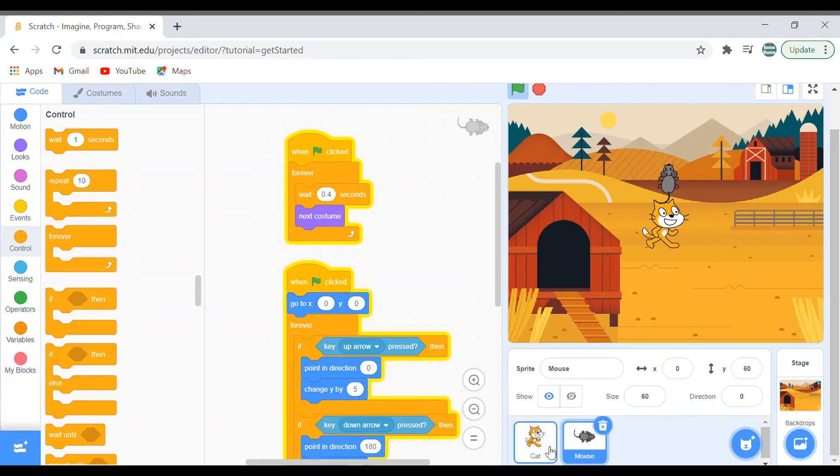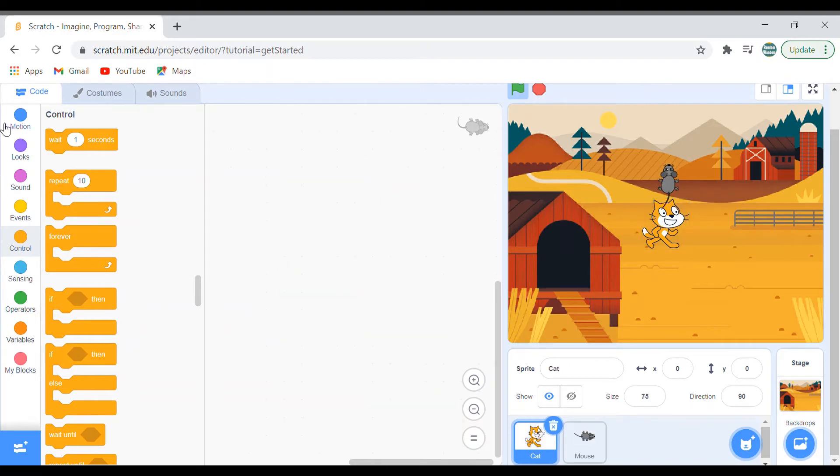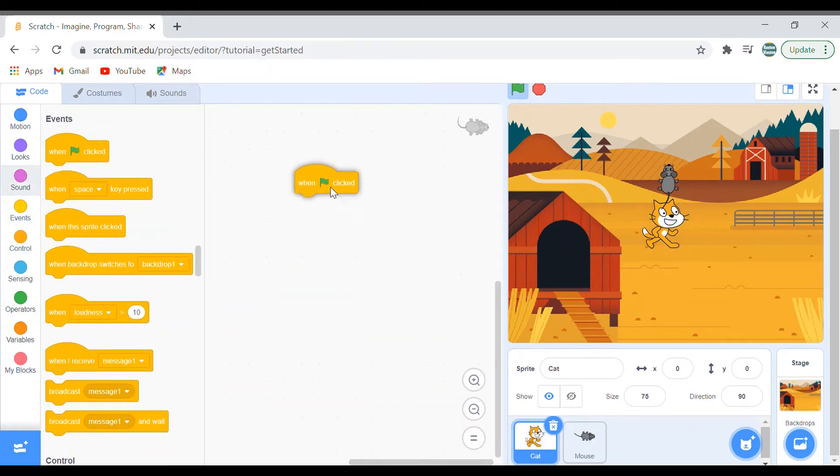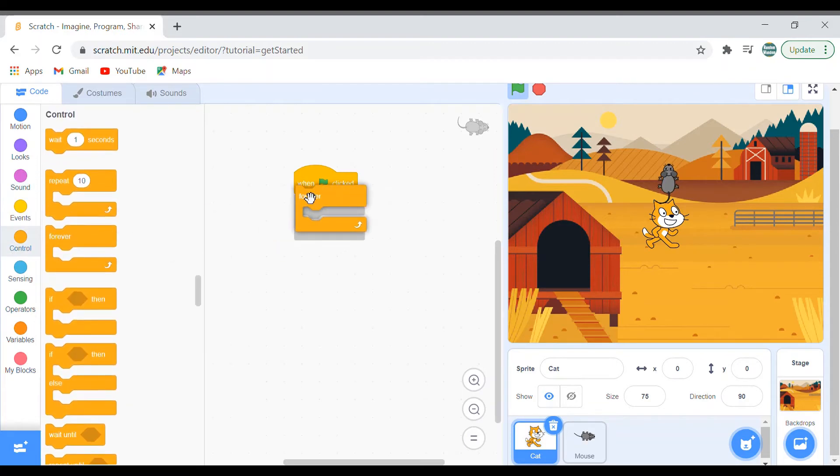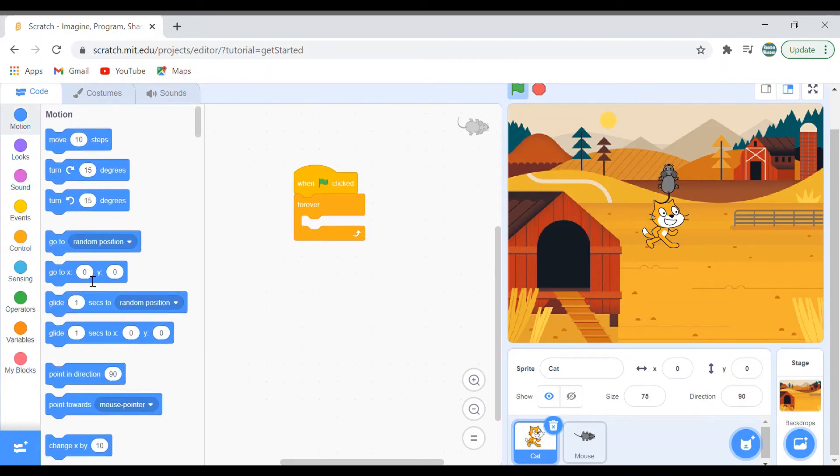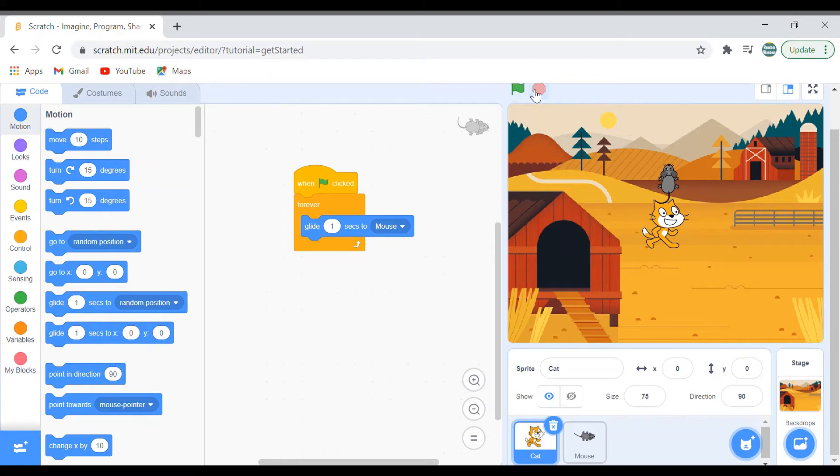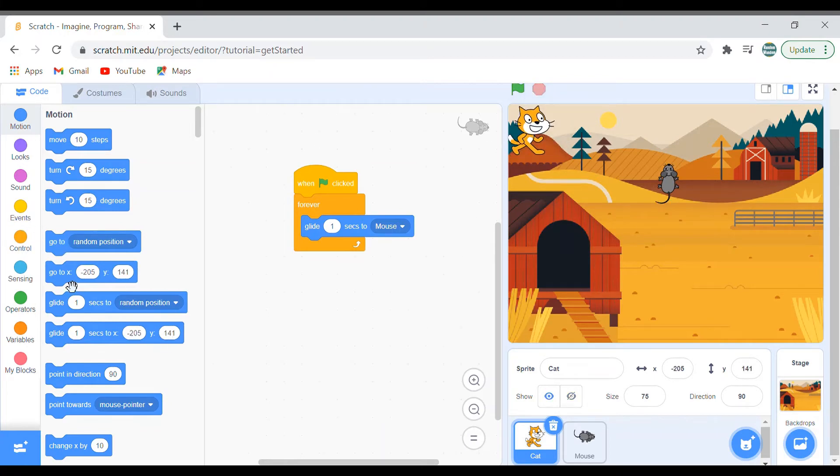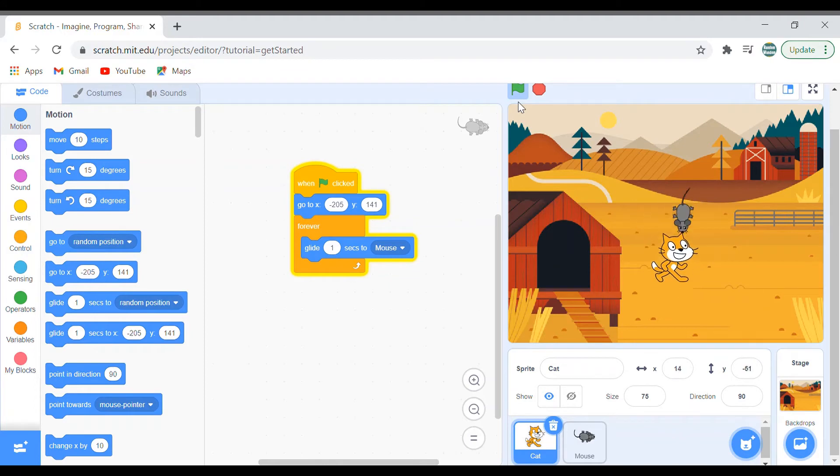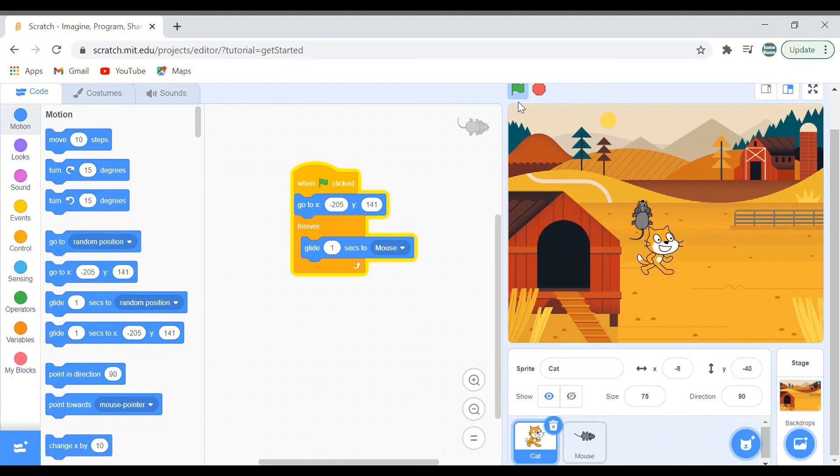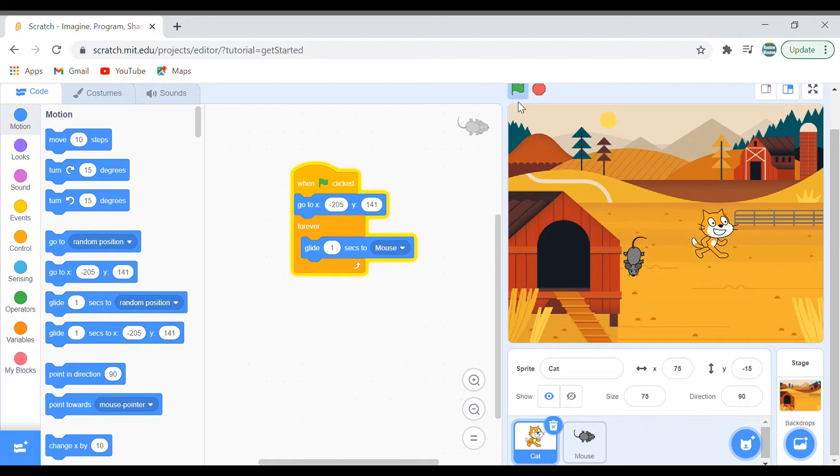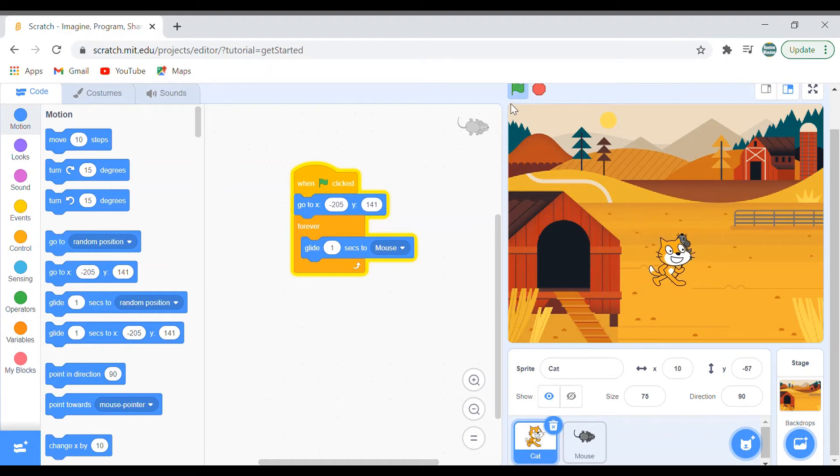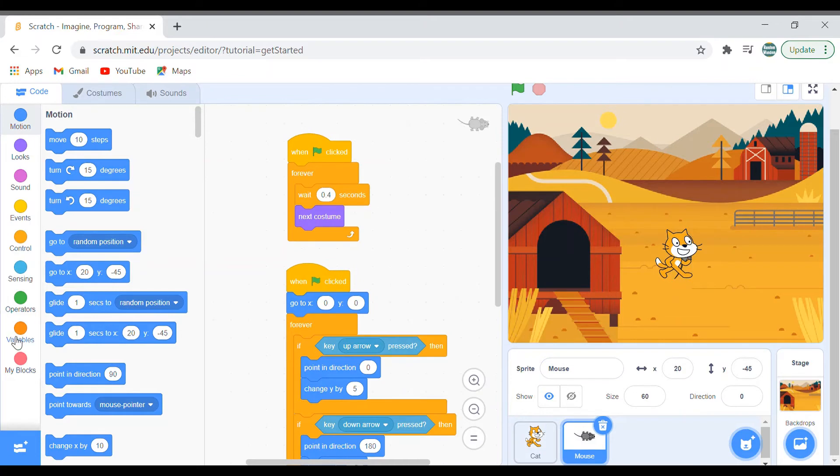Next, we'll make the cat chase the mouse. So we'll go to Cat and green flag clicked, forever, glide one second to mouse. So what it does is it forever glides one second towards mouse. So let me show you what else it does. And yeah, the cat's position I'll keep it over here, go to this position. And yeah, we have a chase game, but the game never ends.